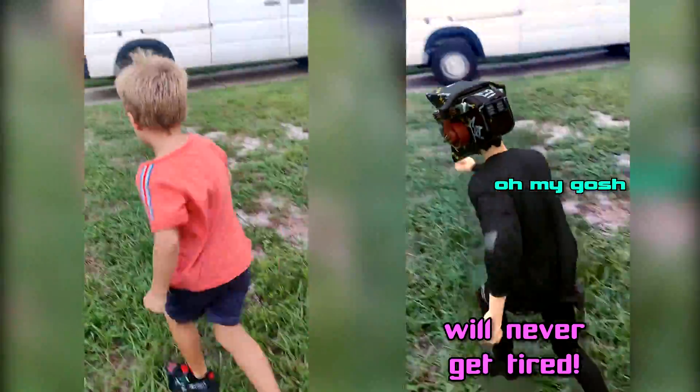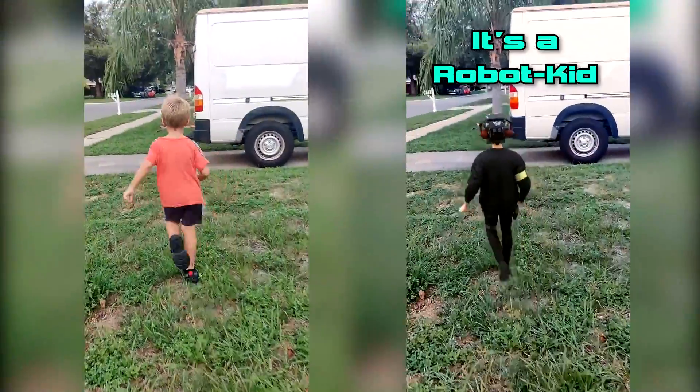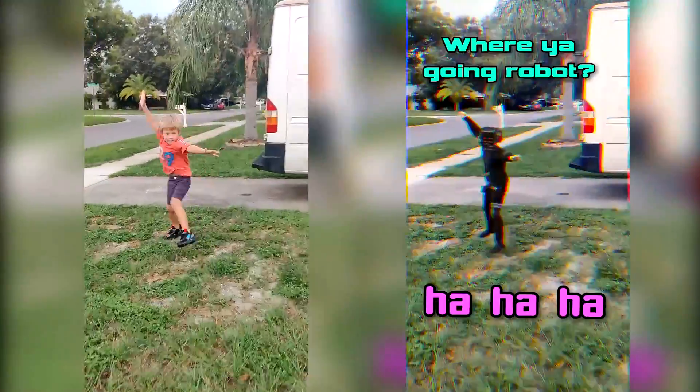Oh my gosh! Oh my gosh! It's a robot kid! Where are you going, robot? Where are you going?